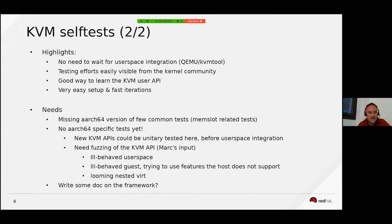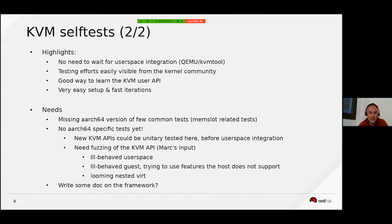There is a need for fuzzing tests — this was reported by Marc Zingier. We need to emulate ill-behaved user spaces and ill-behaved guests trying to use features that the host is not supporting.